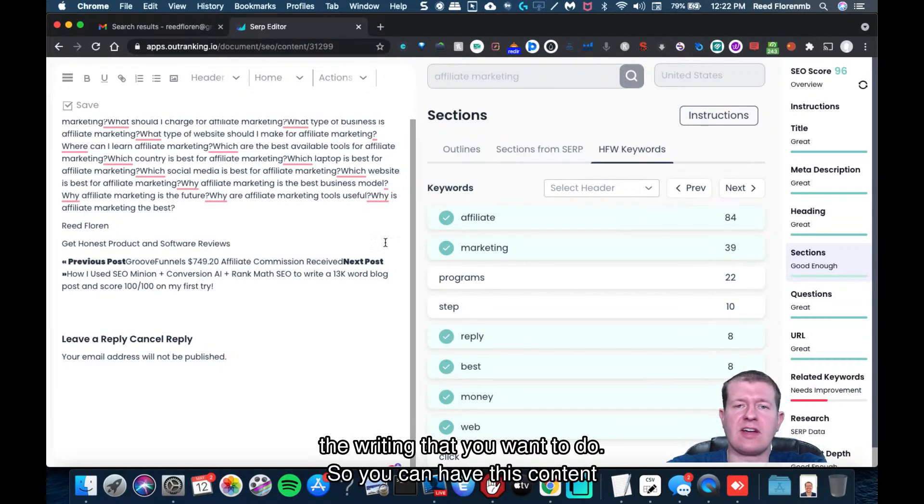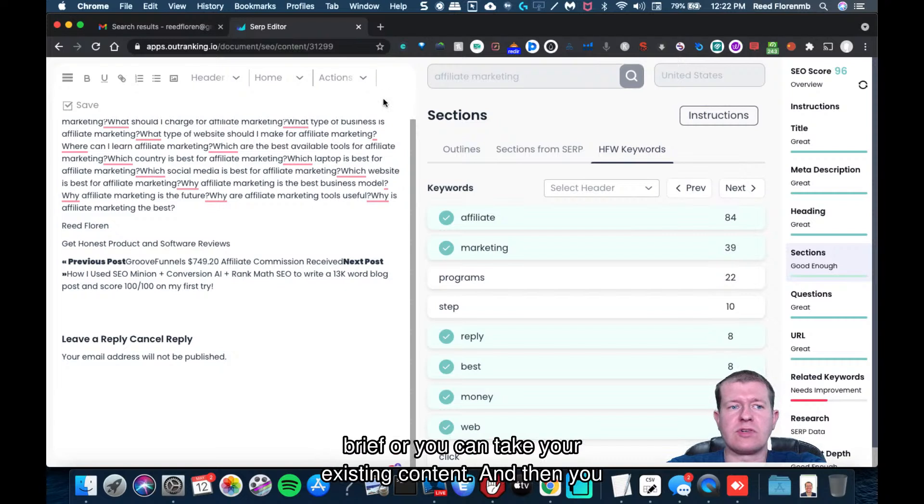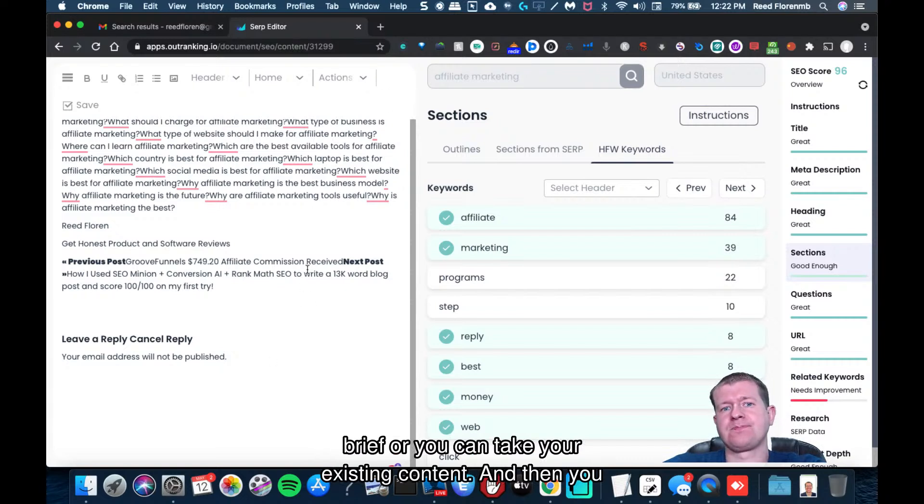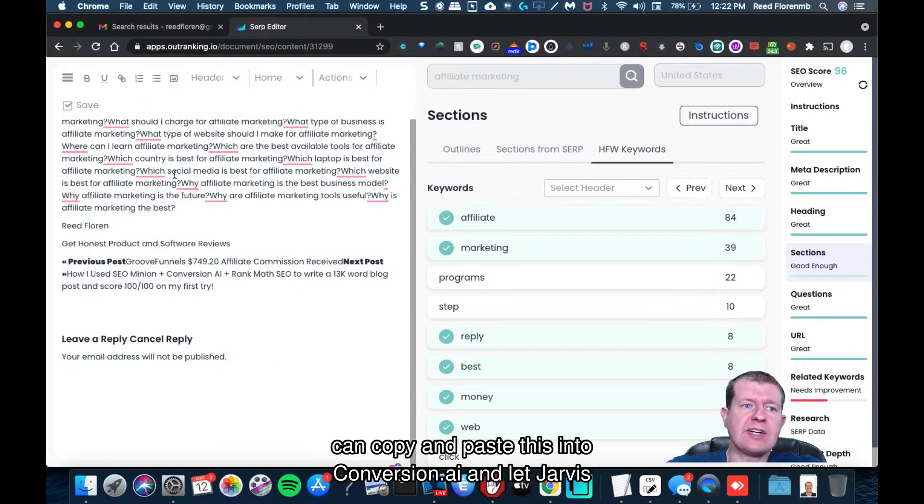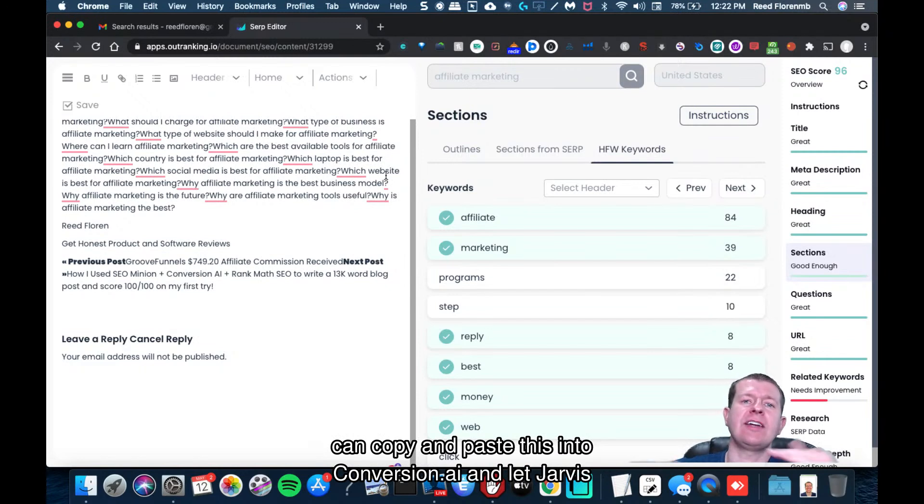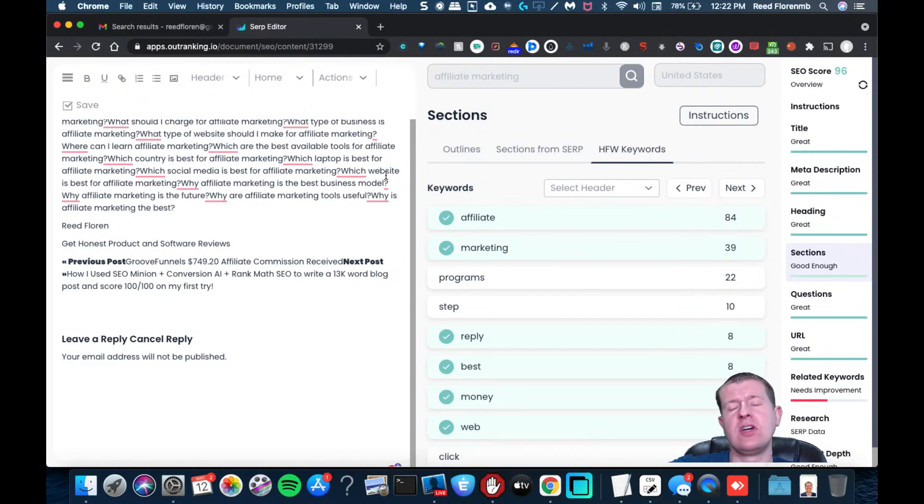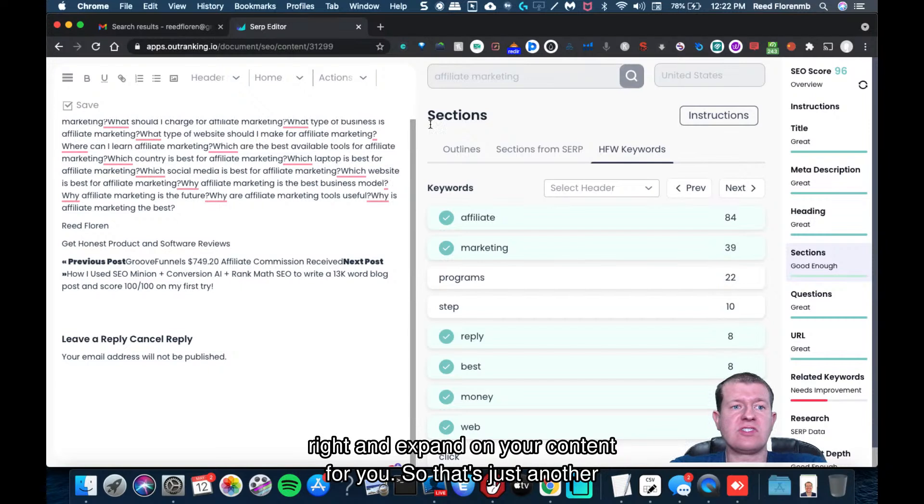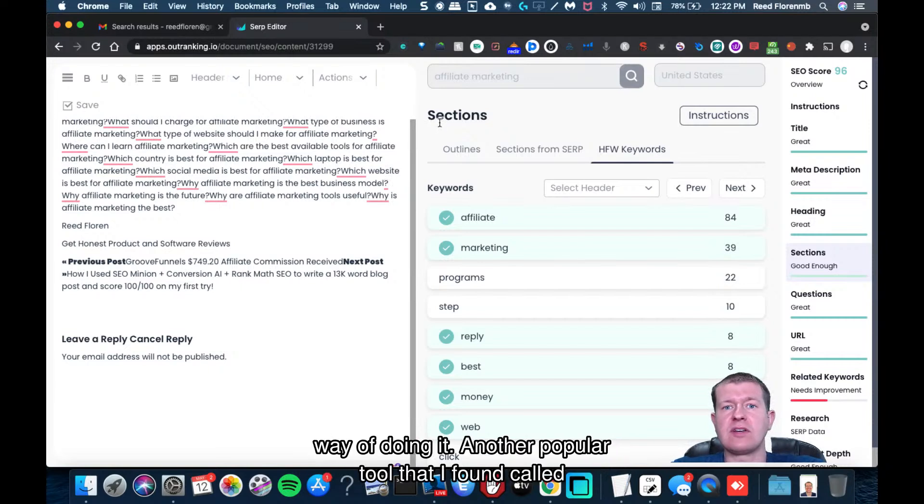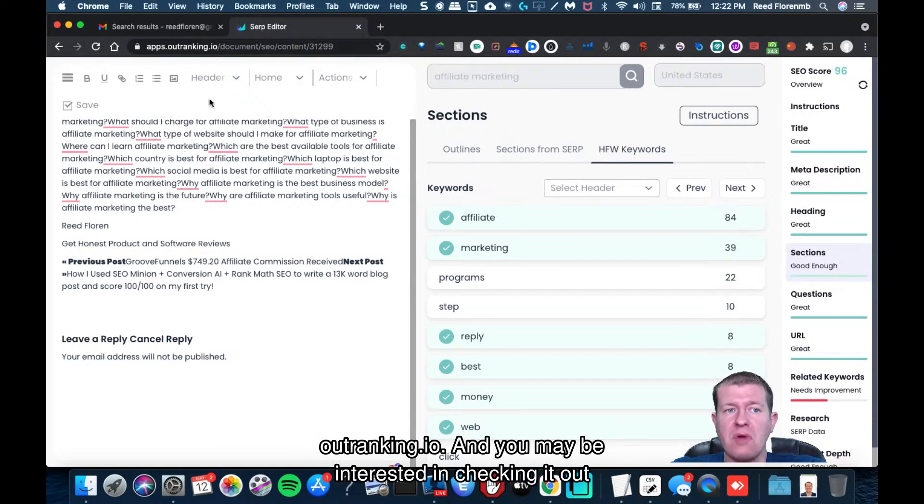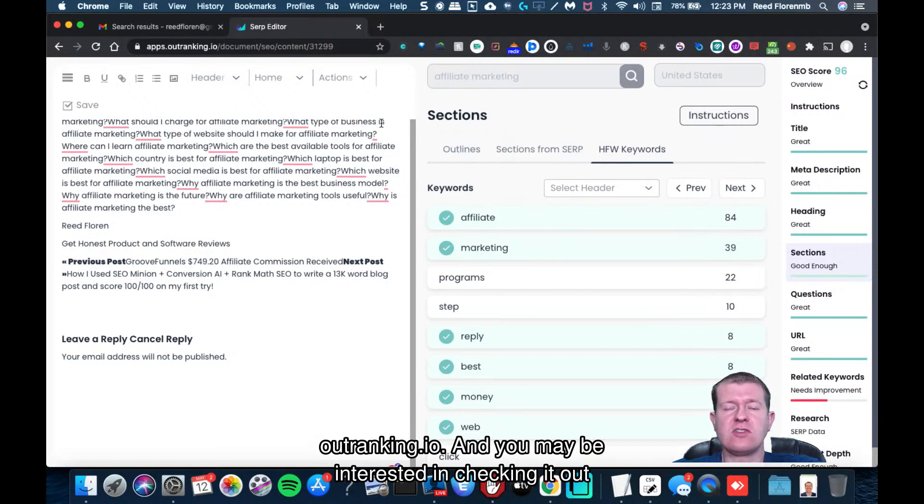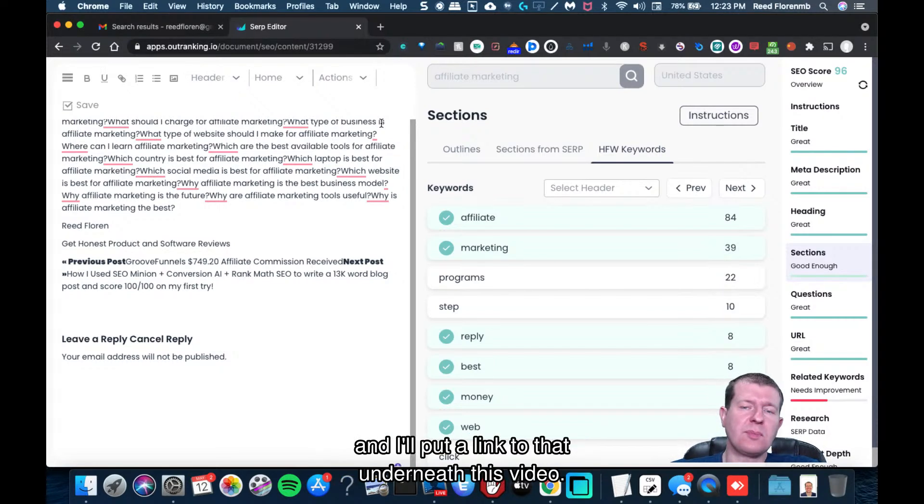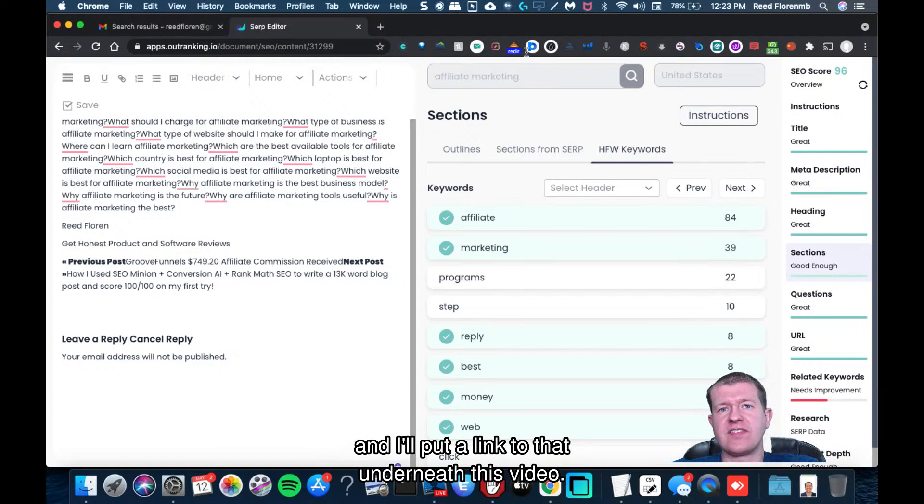So you can have this content brief or you can take your existing content, and then you can copy and paste this into Conversion AI and let Jarvis write and expand on your content for you. So that's just another way of doing it. Another popular tool that I found called outranking.io. And you may be interested in checking it out and I'll put a link to that underneath this video. Thank you.